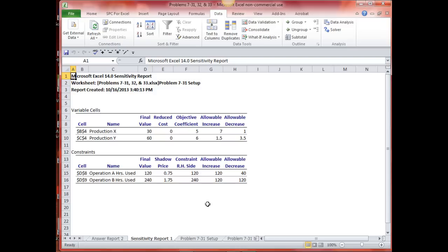Problem 731B says: if a technical breakthrough occurred that raised the profit per unit of X to 8, would this affect the optimal solution? Well, no. We can see right here it wouldn't, because it says I have an allowable increase of 7, and 8 is only an increase of 3. This final value would not change. Profit would change, but not these values.